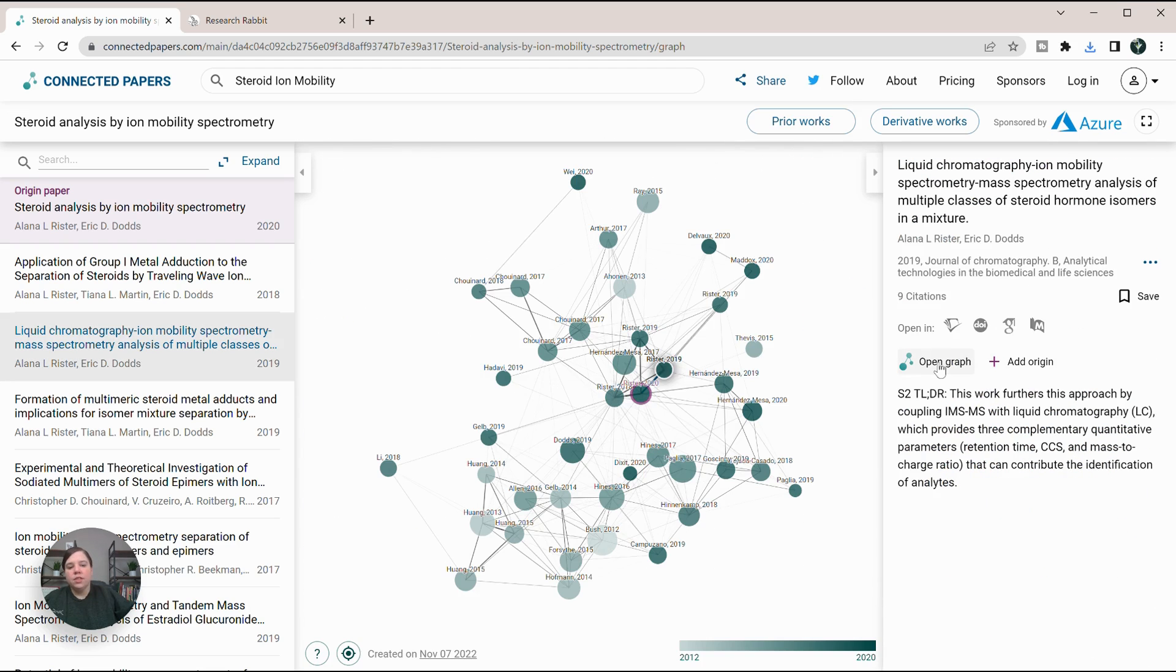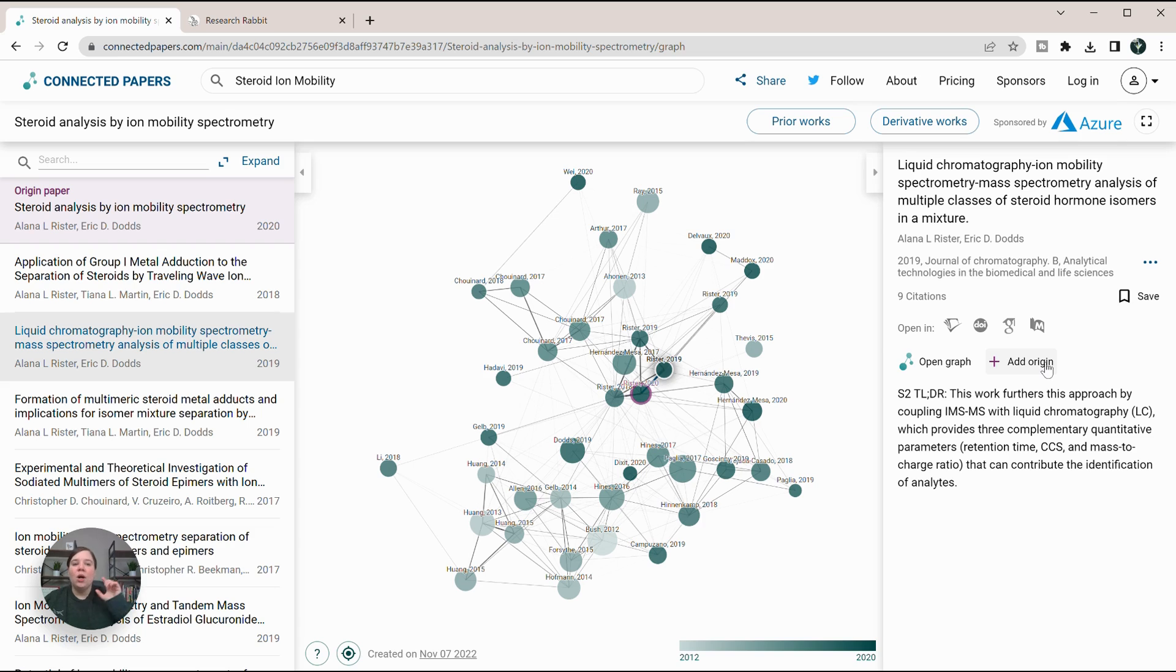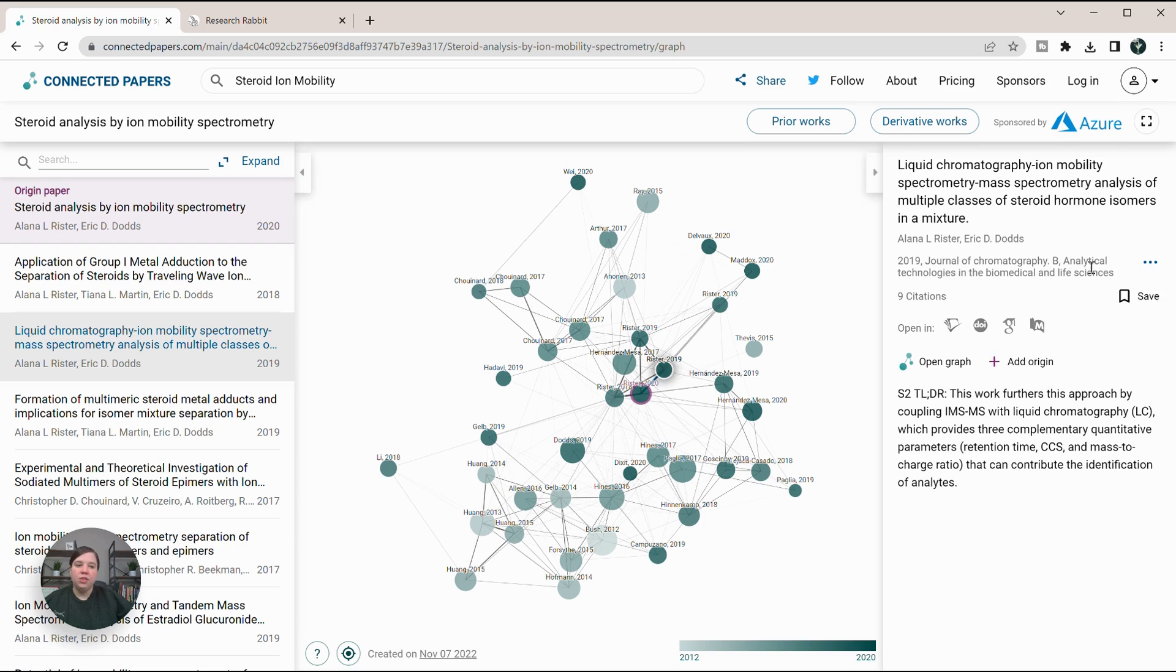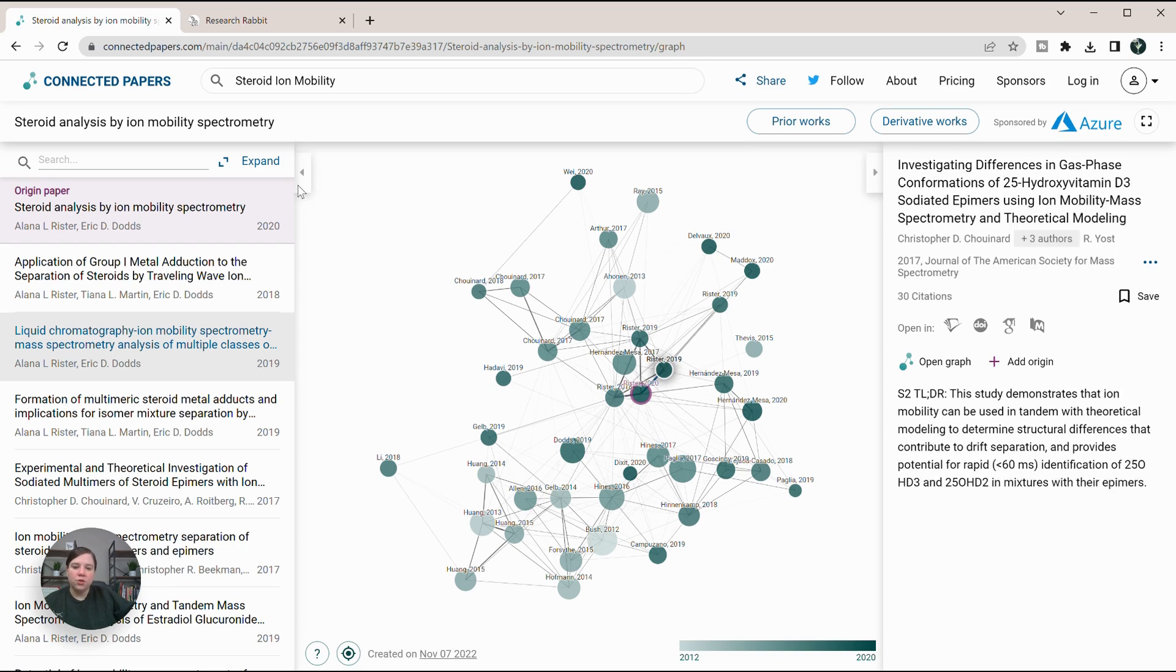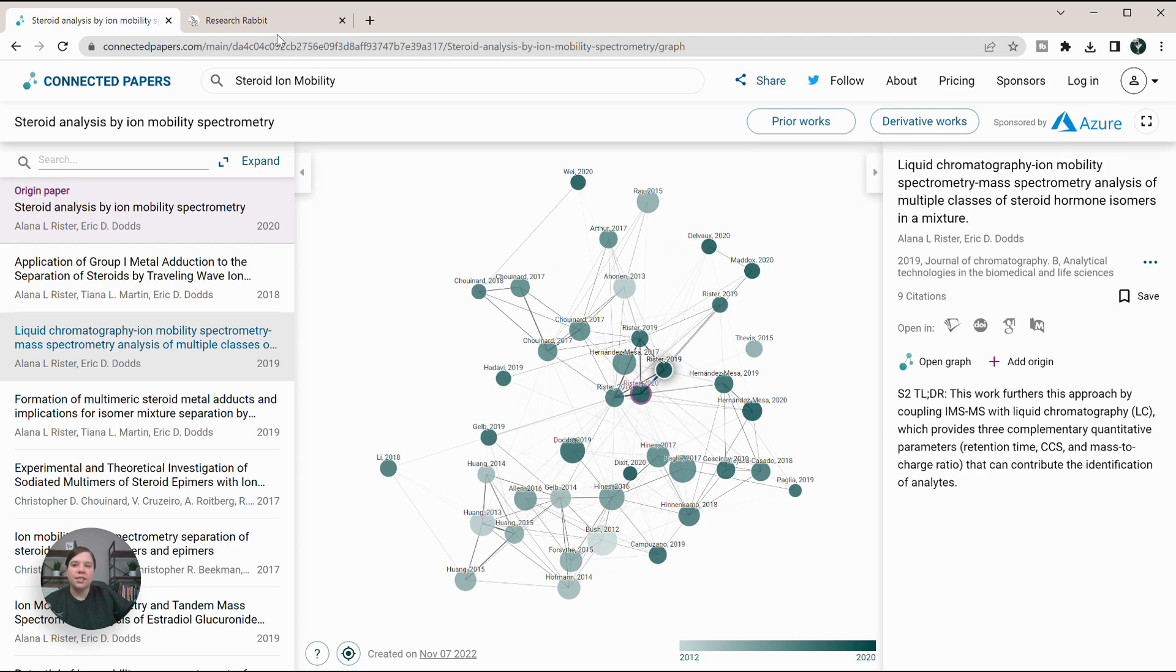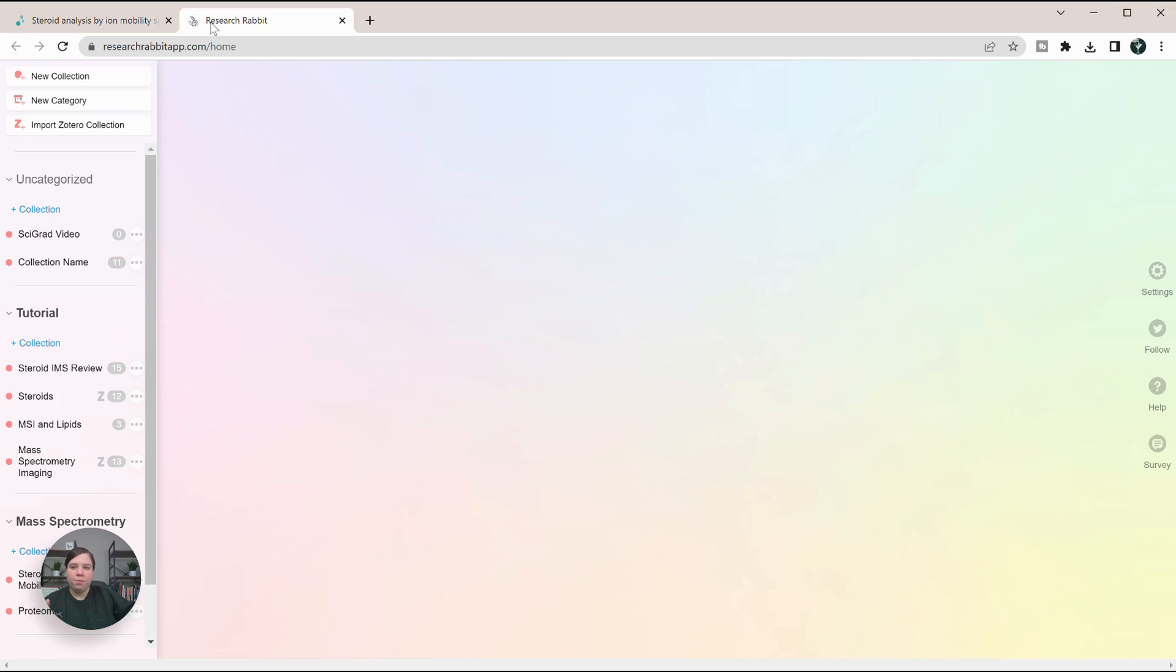If you were interested, you can actually create graphs off of any of these or add as origin. Those do mean that it counts as a new graph on your Connected Papers. So if you've already created two, you won't actually be able to do that. You can also save as well. So that's the basics around Connected Papers. There are some things I like about it, but now let's see what ResearchRabbit shows us when I search this paper.